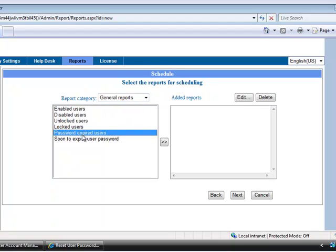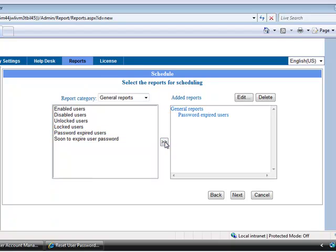And select which report you want to schedule and add it into the added report. And then click Next.